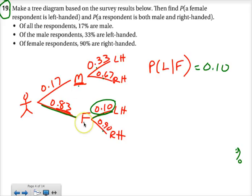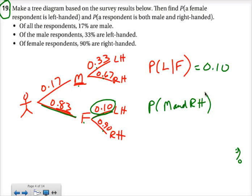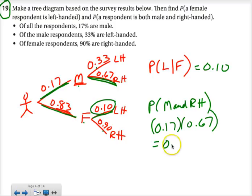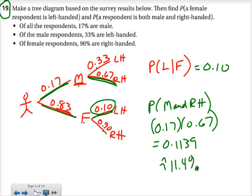We've already been given whether or not they're male or female. The second part is we want the probability that a respondent is both male and right-handed. That's an and situation, so we need to multiply. We look for the male branch, which is 0.17, and then find the right-handed branch, which is 0.67. So 0.17 times 0.67 gives us 0.1139, which is approximately 11.4%.